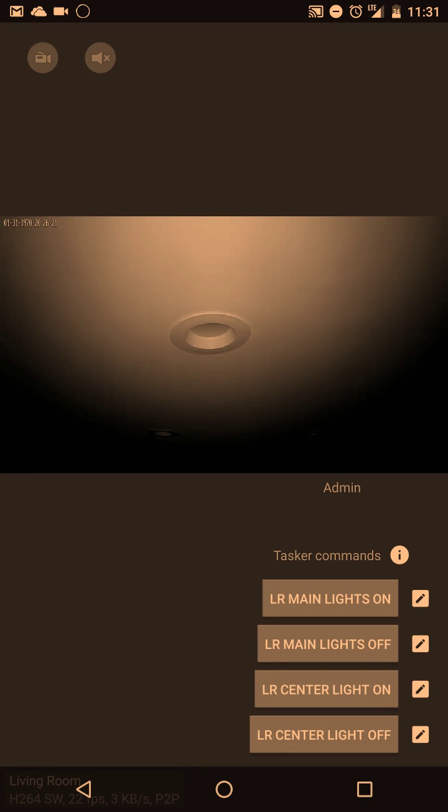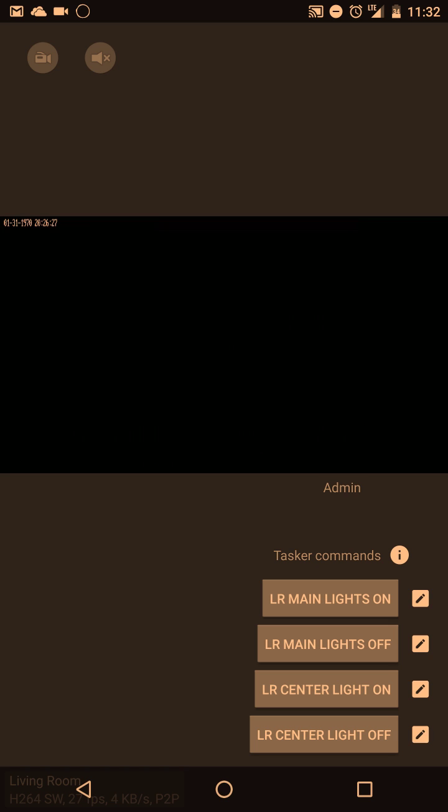Hi, in this video I'm going to do a real quick tutorial showing you the new Tasker buttons in the app tinycam monitor.